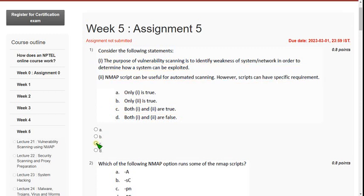So for the first question the answer is option C. Moving on to the second one.